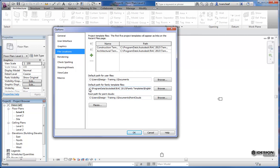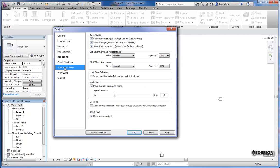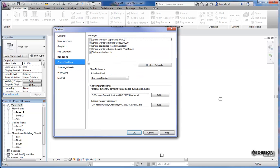So most of your application settings will be in here. Again, there's some more for navigation tools. You can actually have a spell check on Revit as well. So that's pretty handy.